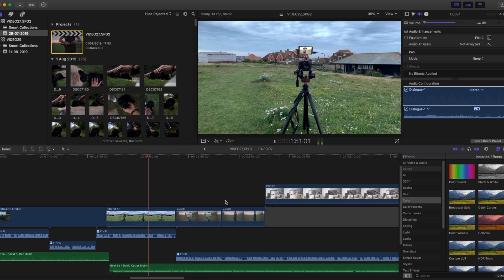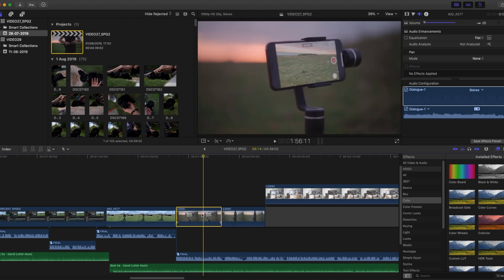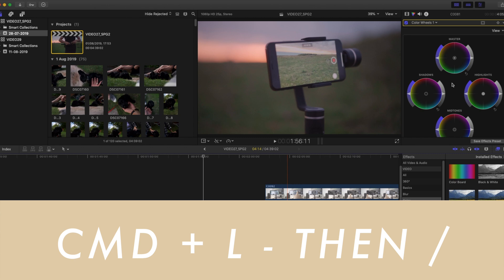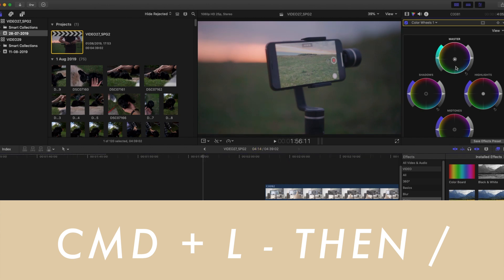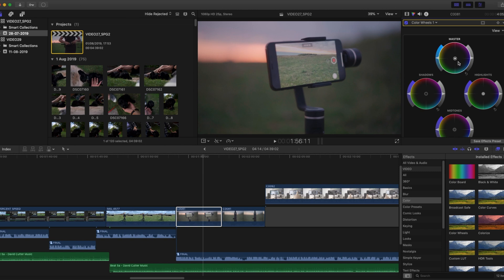Pressing Command 6 when clicked on a clip will open the color correction panel for that clip, and pressing backslash will loop that clip so you can see your corrections in real time. Super useful for color correction on the fly.